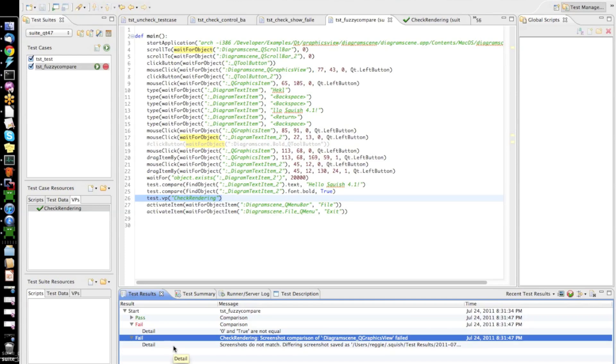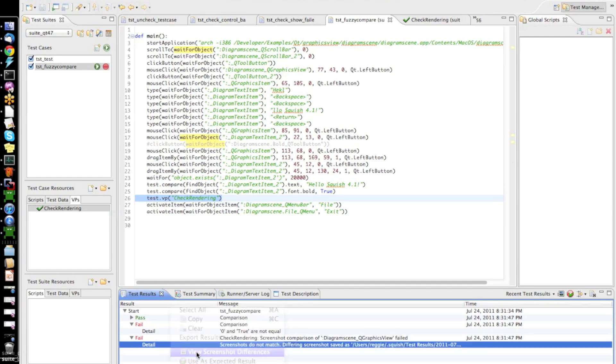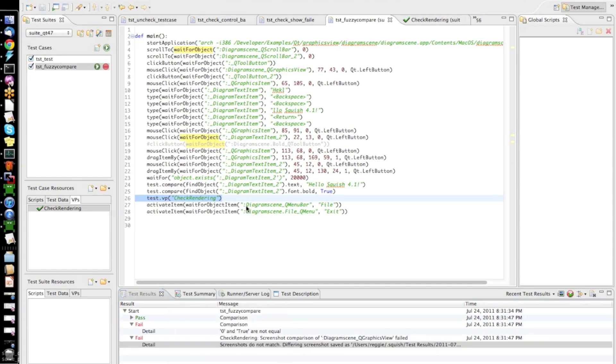But now, let's say that we do not really care too much how the text is rendered exactly. We just want to verify that it is displayed at all. So, we want to make the screenshot verification a bit more tolerant against slight differences in the rendering. So, what I can do is, I can go in here and see, I want to view the differences in the screenshot.